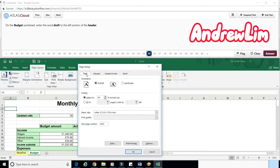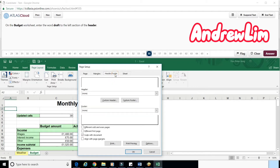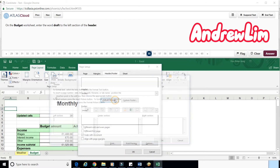Step 2. In the Page Setup window, click the Headers and Footers tab, then click Custom Header.